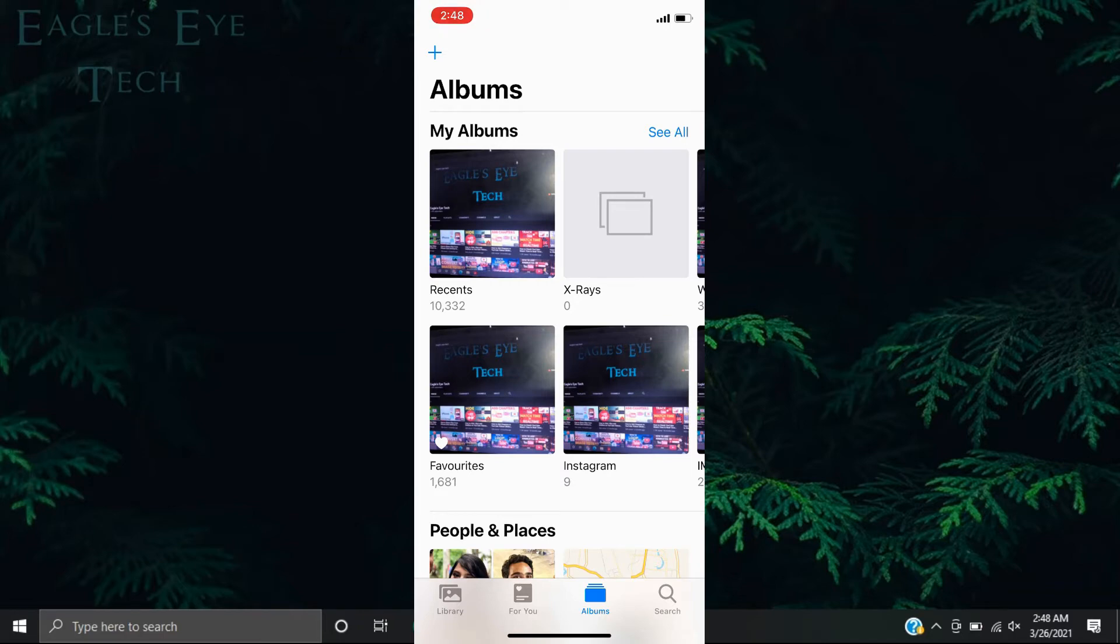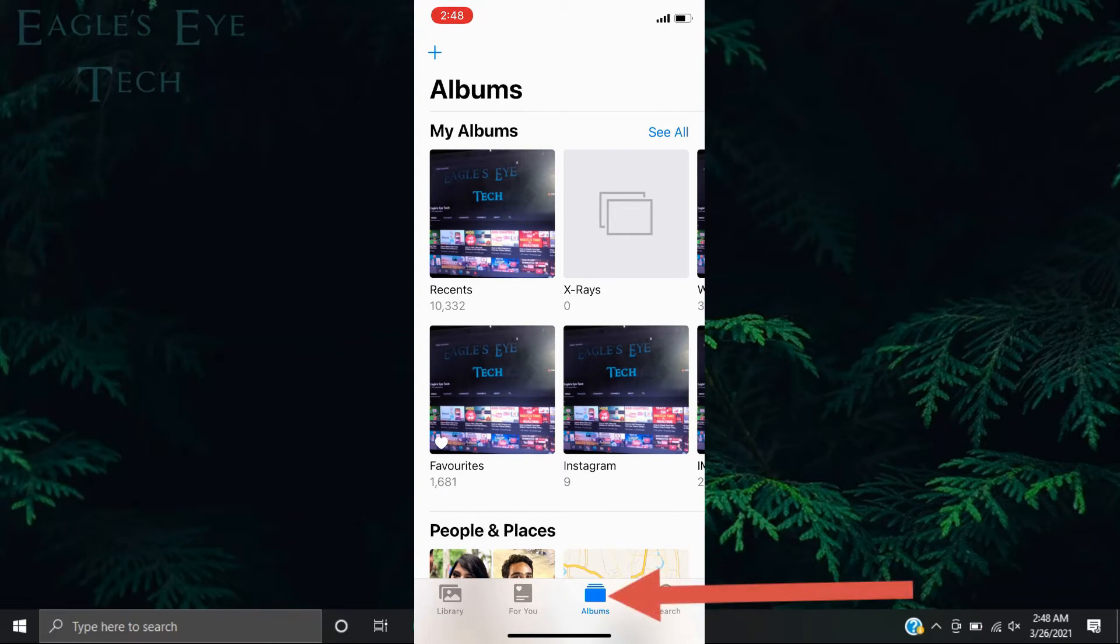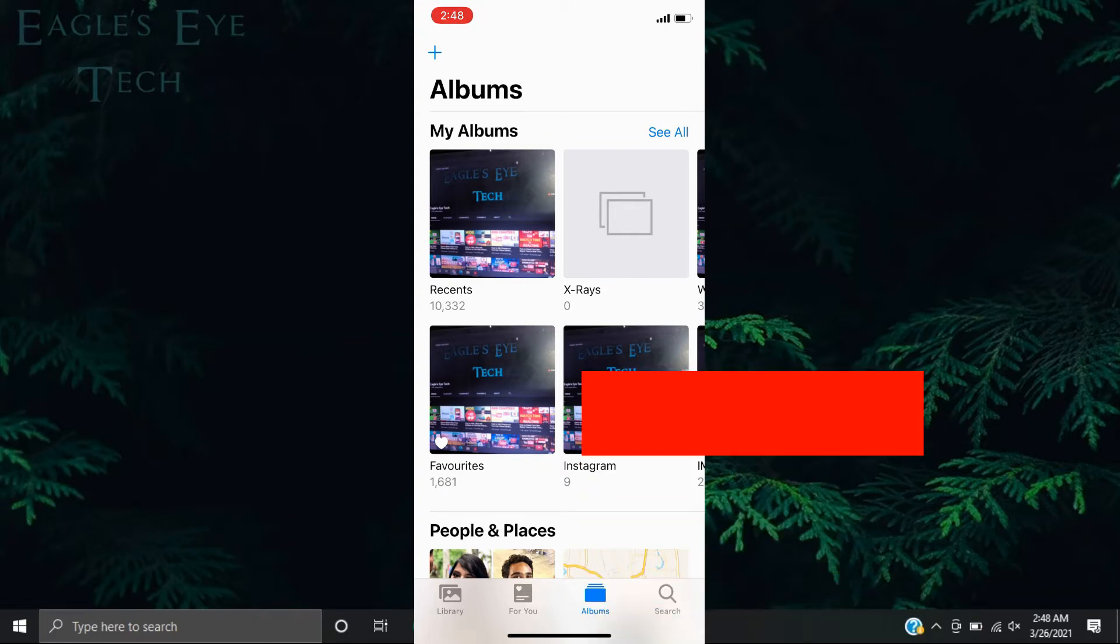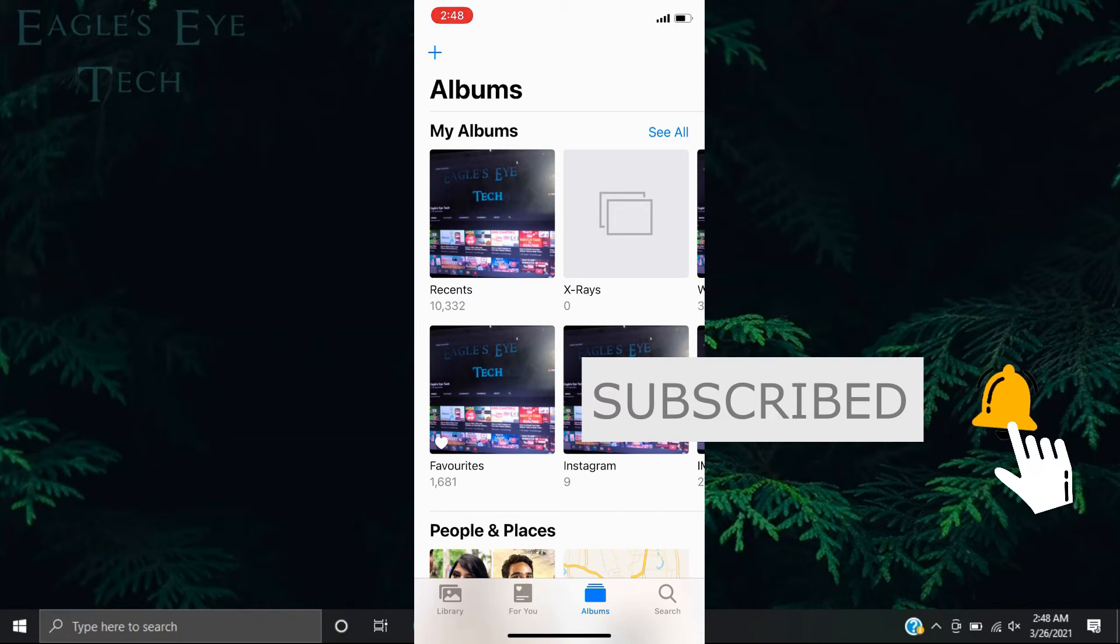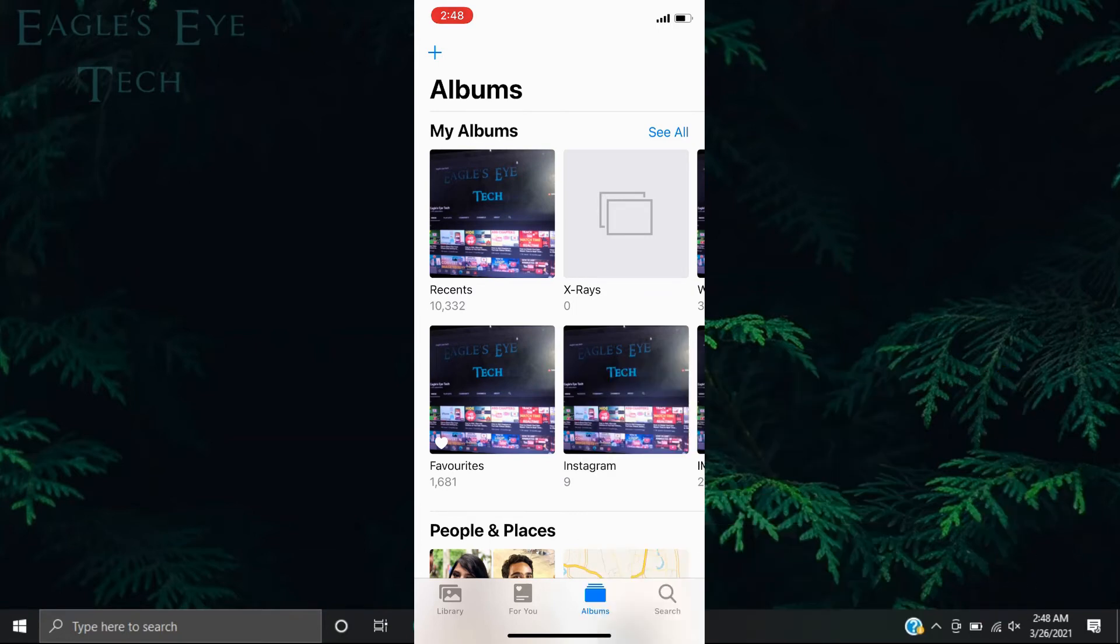I'll show you how to delete this created album. When you go to Albums, down below, you'll see all the albums here like Recents and Favorites, or if you have Instagram and that as well.